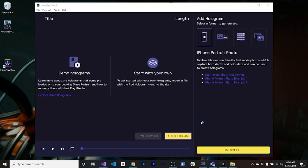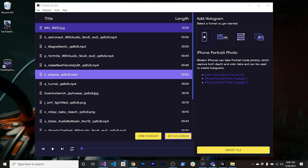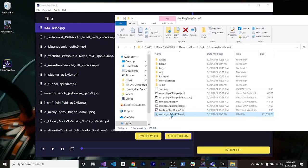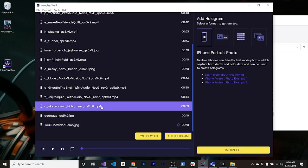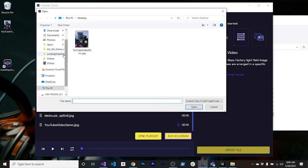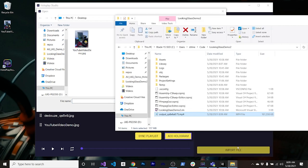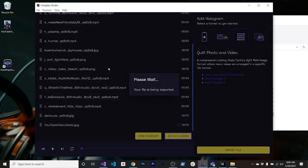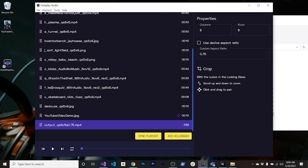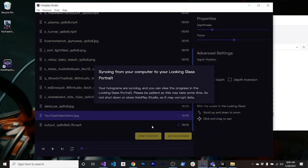Go back into HoloPlay Studio and it'll load everything. Find your MP4 and we can load it in. One thing to note: don't try to drag and drop — it doesn't work. Go to Add a Hologram, select Quill photo and video, then Import File. Once you do that it shows your hologram, you can sync it to the device, and you're basically ready to go.